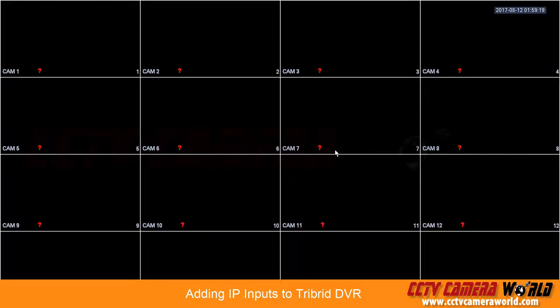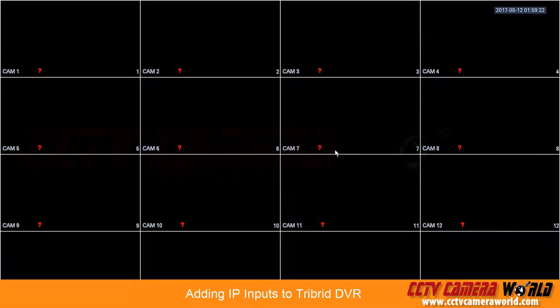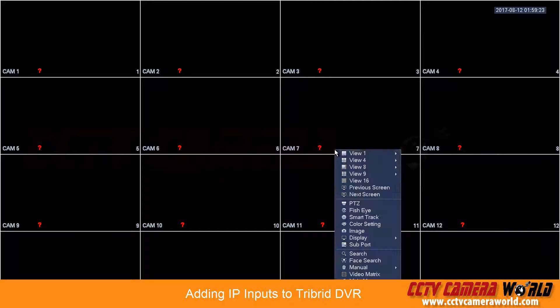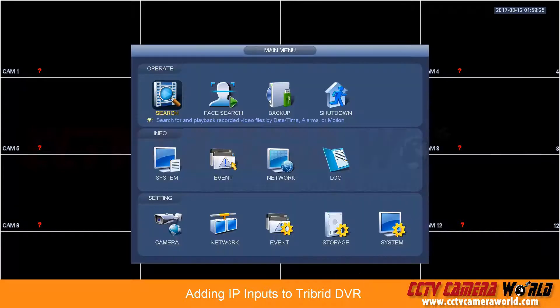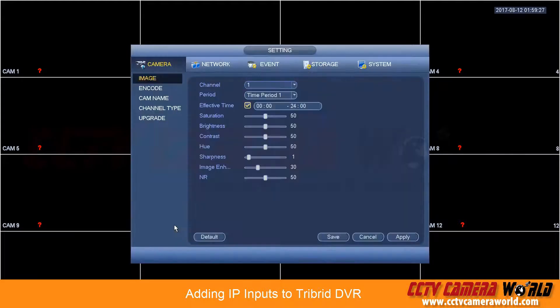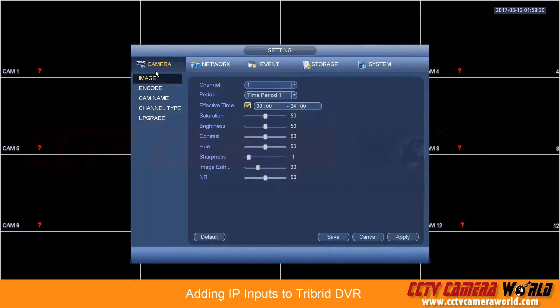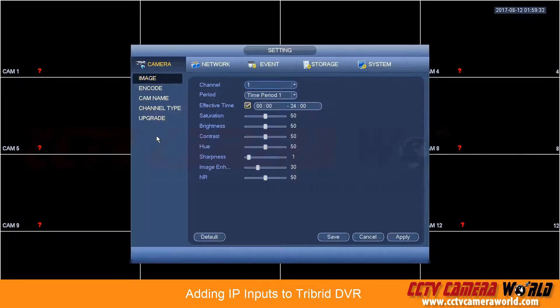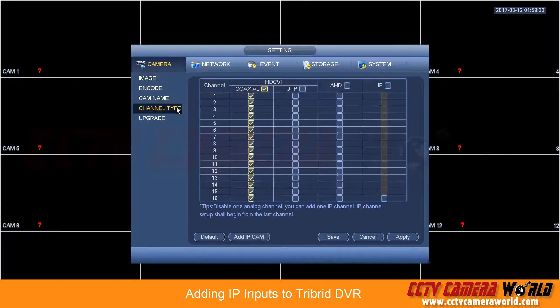In this video we're going to show you how to use our tribrid DVRs and add IP cameras to them. First thing, once you've turned on your tribrid DVR, go into camera and you'll notice that it's missing a remote registration menu or remote device menu.